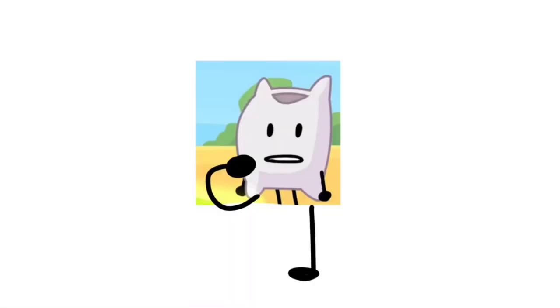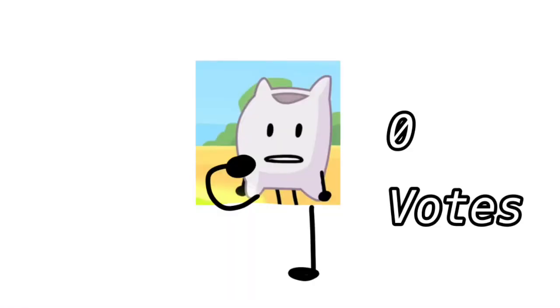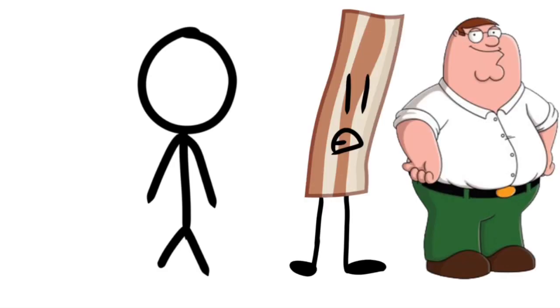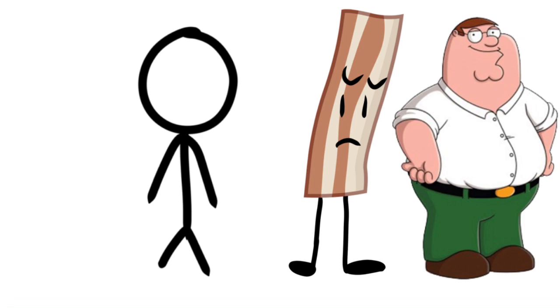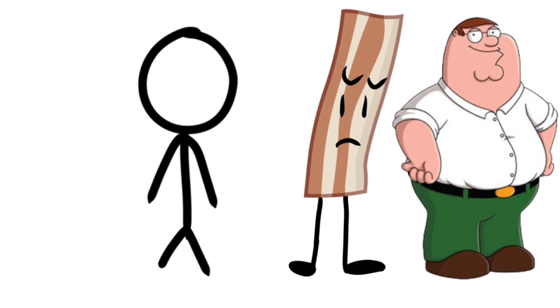Free Smart has exactly zero votes this whole time. You have had no votes ever, good job! The last contestant safe is Stickman with one vote. Bacon and Peter, you both have three votes, meaning you're both eliminated.